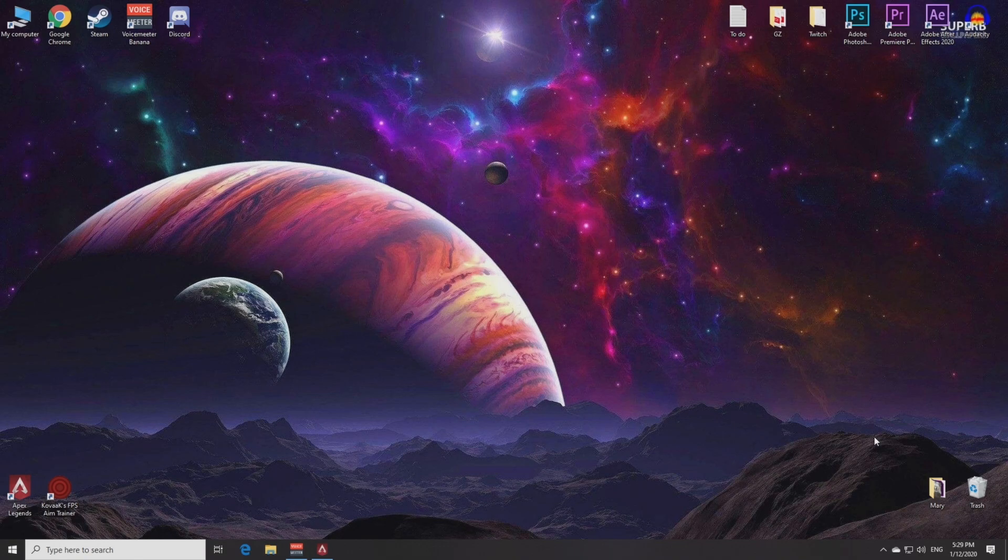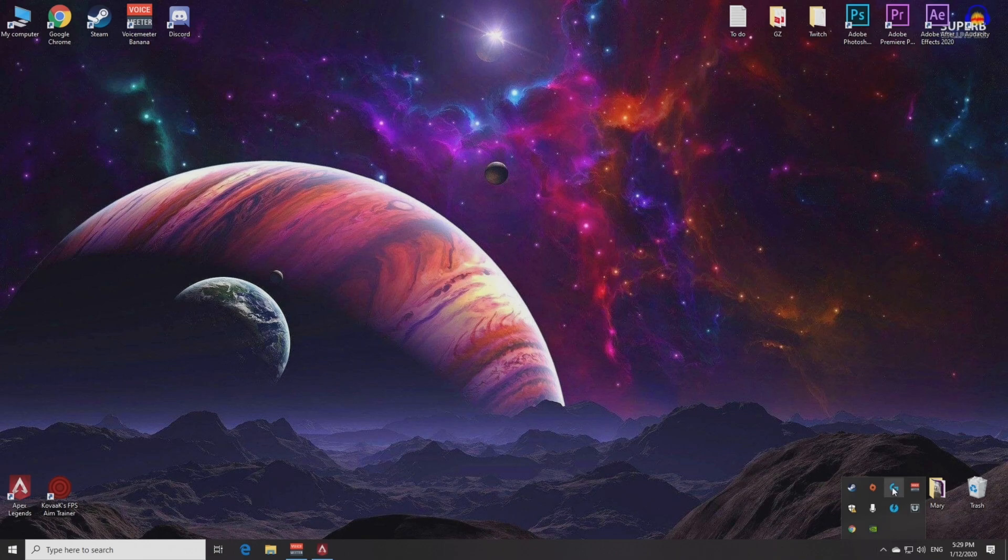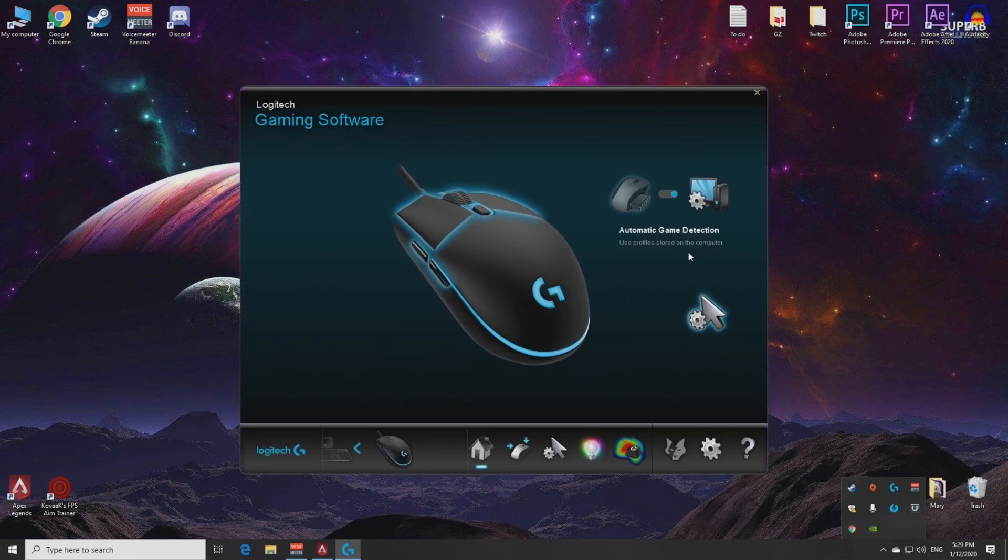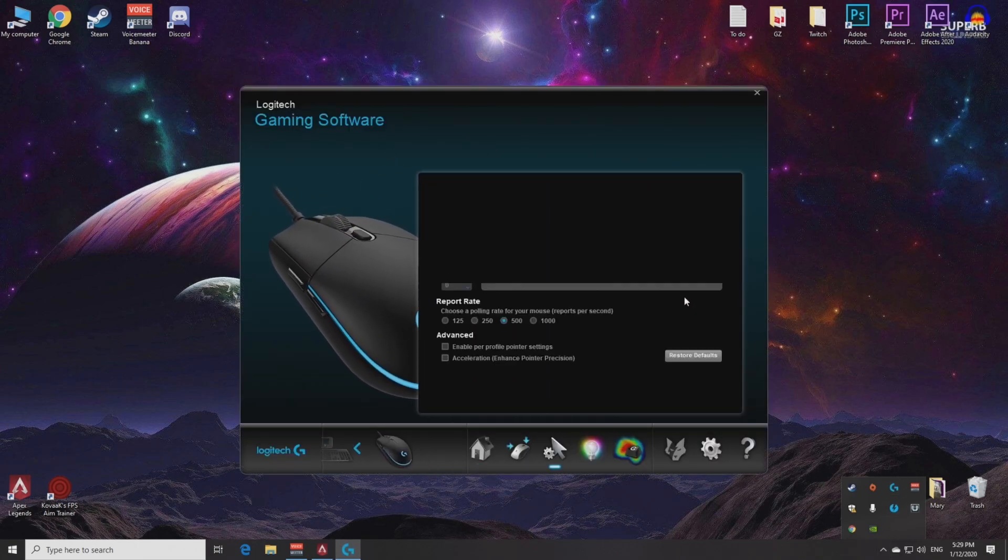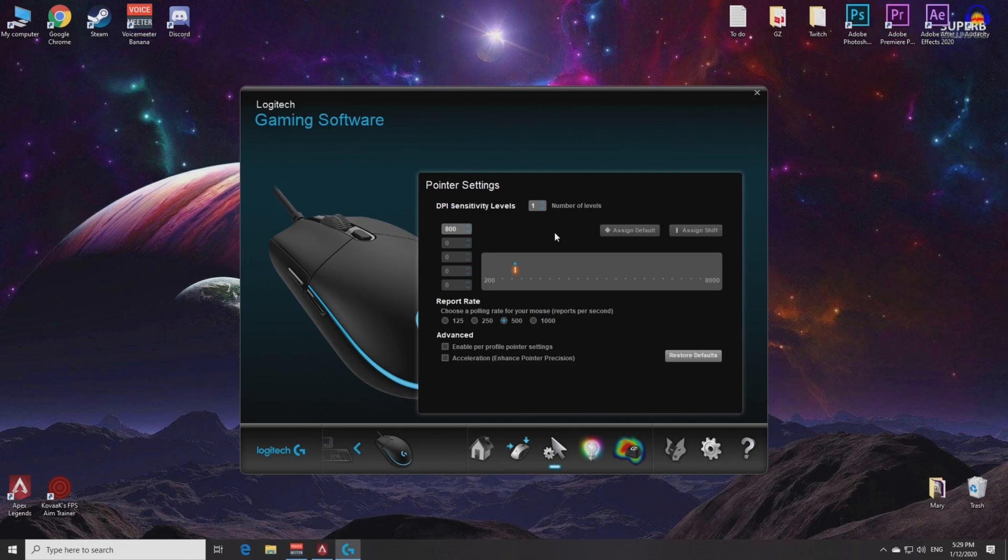To set up Kovaak's properly you need to know several things. Firstly, your DPI - you can find it here in your mouse software. If you have a mouse from a different company, I think you will find your DPI in the same way.